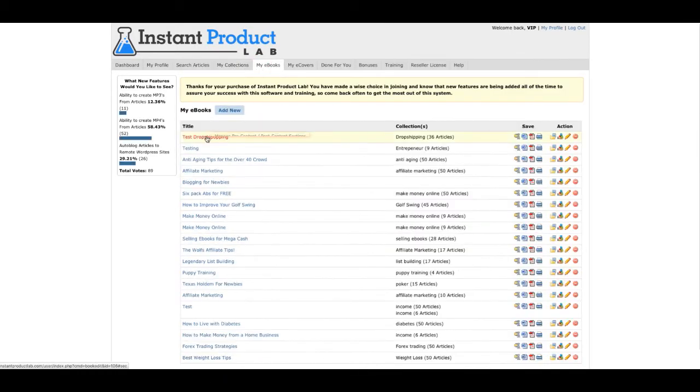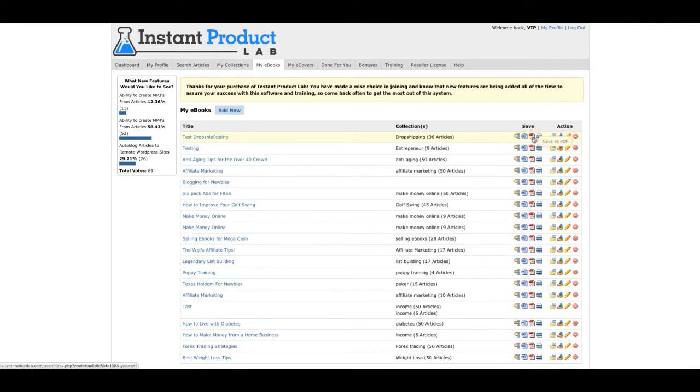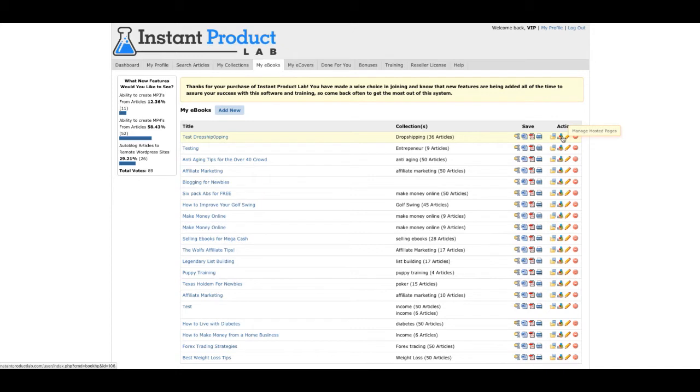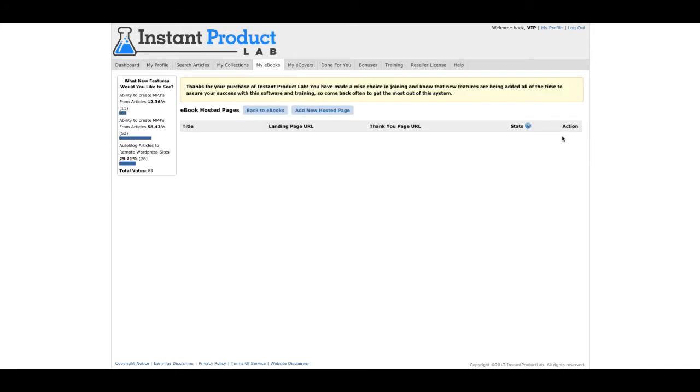My e-book is right here. I can download it to Word, PDF, Mobi. You can even host the pages. If I click this, you can host the page where the book's going to be at.